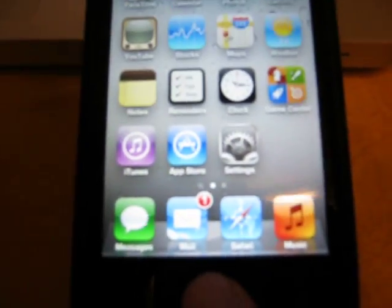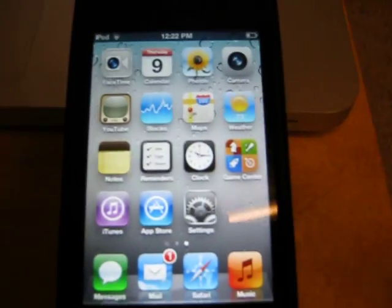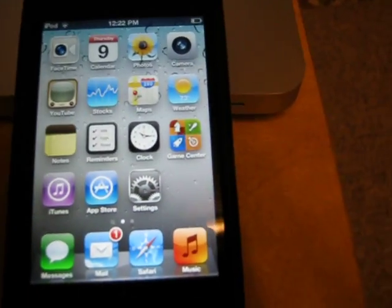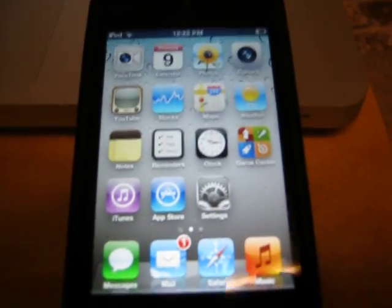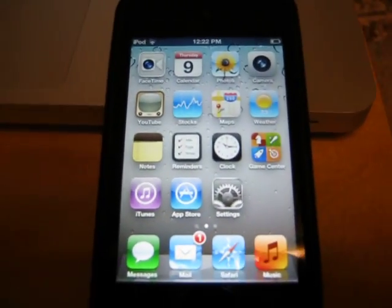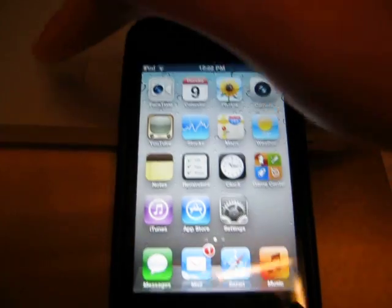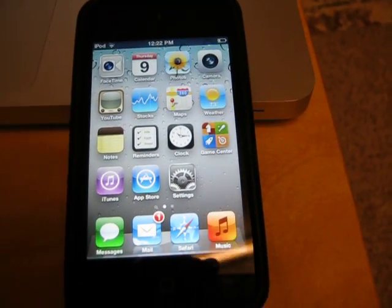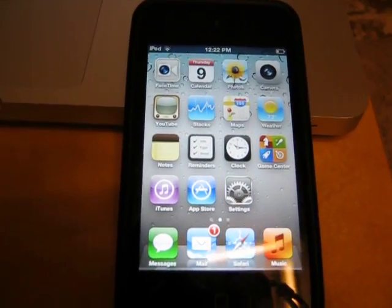Multitasking doesn't work if I double press — see, nothing happened. So that was a basic preview of iOS 5. Do I recommend upgrading? No, not at all. This is definitely not going to be worth it unless you want to show your friends, 'Hey look at me, I have iOS 5.'